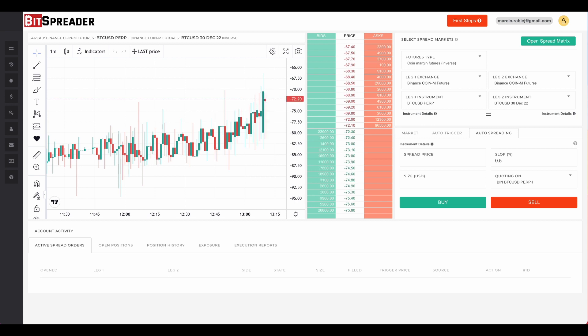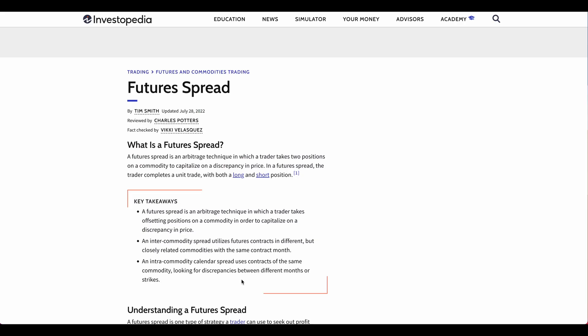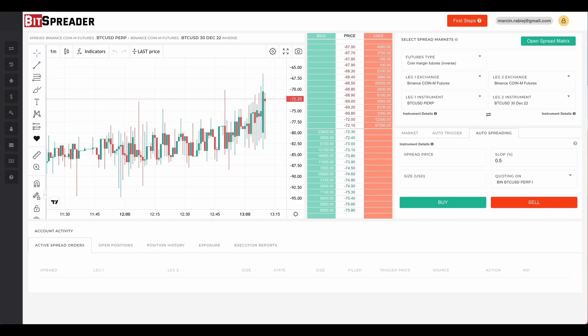Of course the execution of this transaction is not as simple as it sounds. BitSpreader is a futures spread trading platform. As spread trading is a superset of arbitrage, we can use BitSpreader for arbitrage trading. Investopedia in its definition of futures spread trading strategy describes it as an arbitrage technique. Trading on the spread between two futures contracts with the same delivery date on different exchanges is definitely an arbitrage.